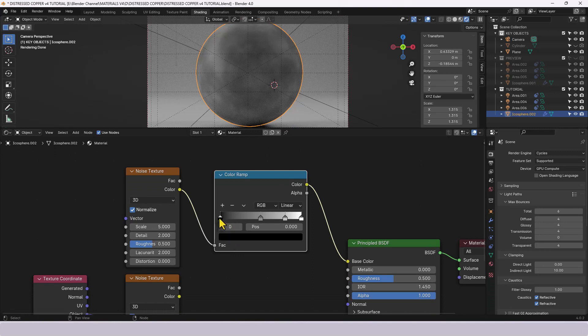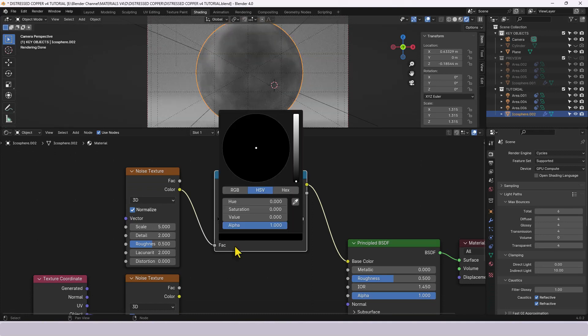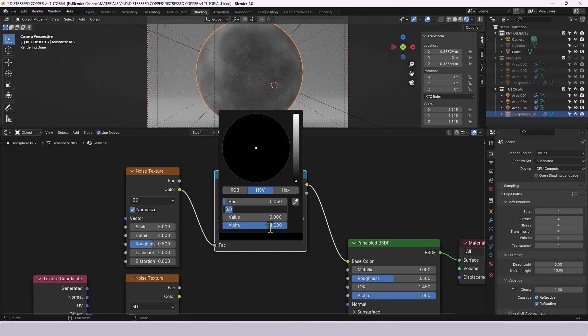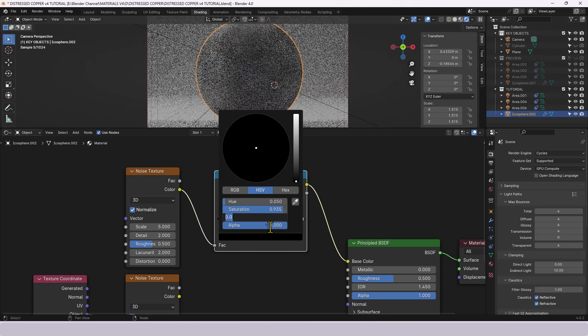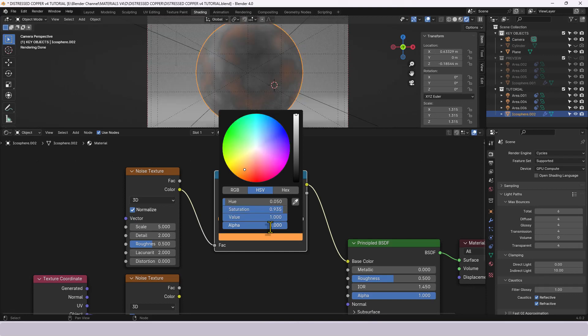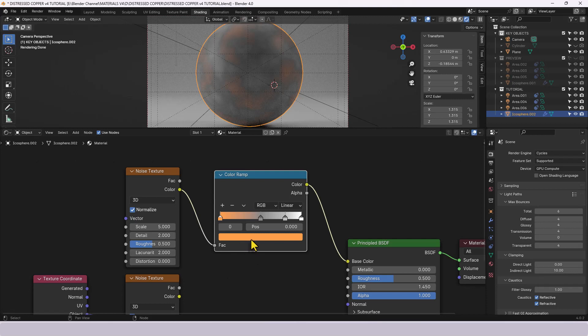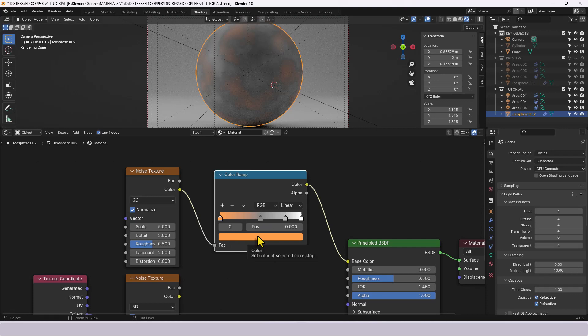Now for this first color we're going to use a hue of point zero five, saturation of point nine three five and a value of one so we have kind of a bright terracotta almost.